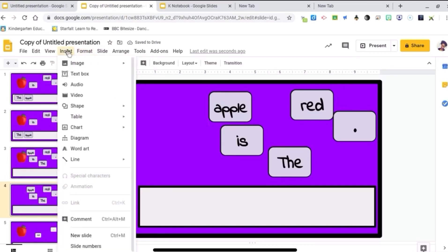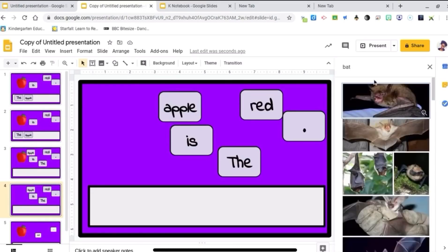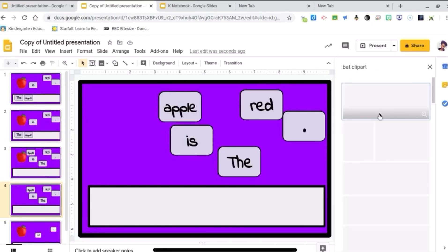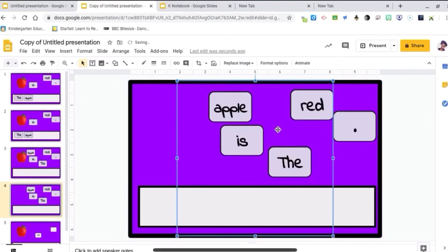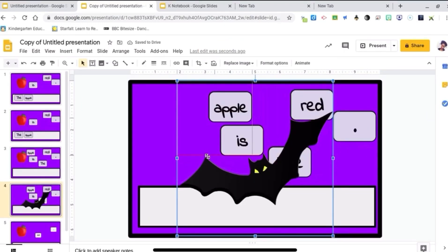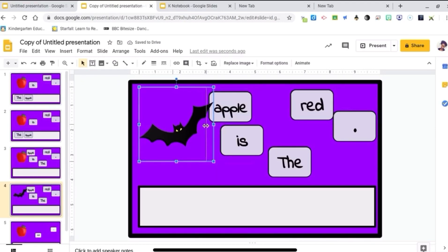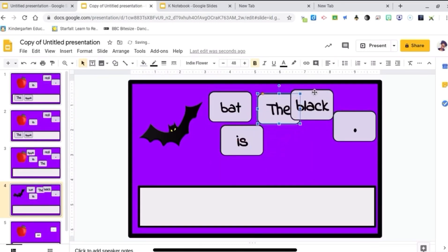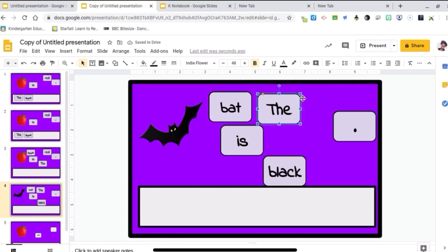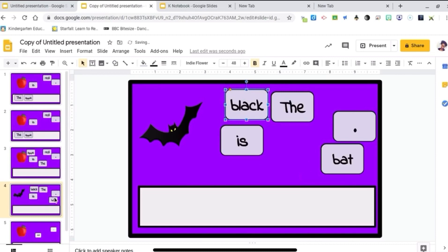Let's do Insert Image — let's do a bat. Let's do a clip art bat. Insert a bat in there. Resize it. And now all I have to do is change a few words. The bat is black. I might change the positions of the boxes around so they're not in the same spot each time.